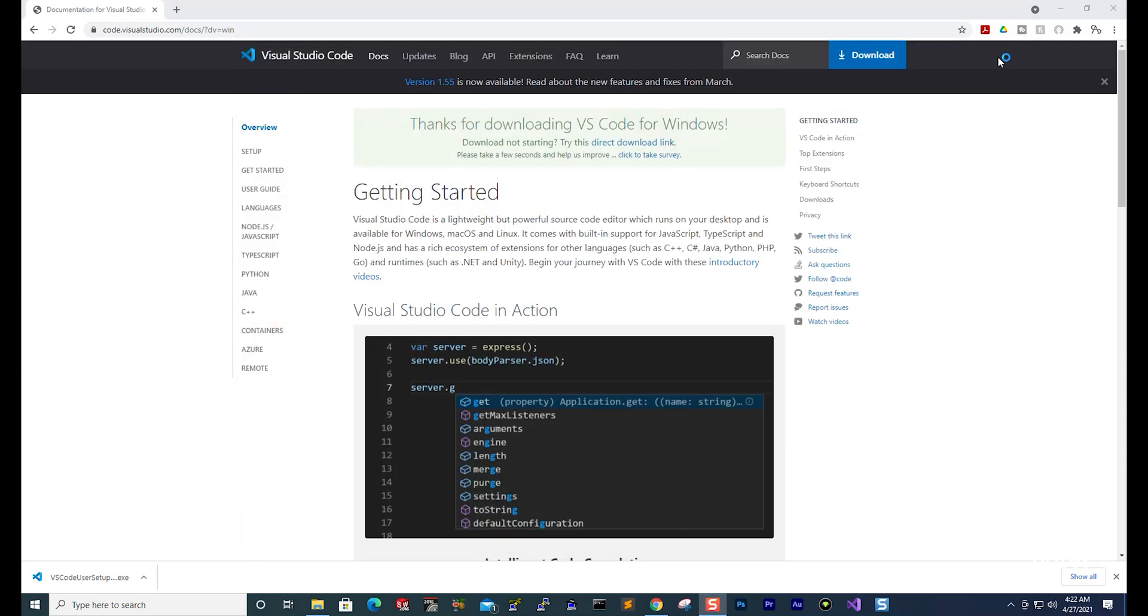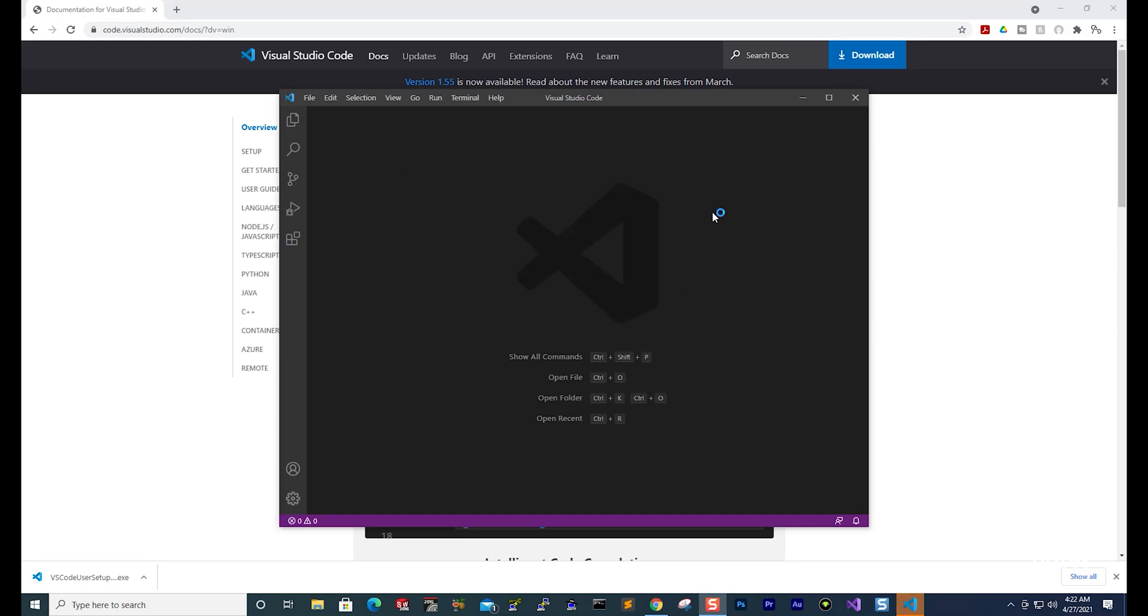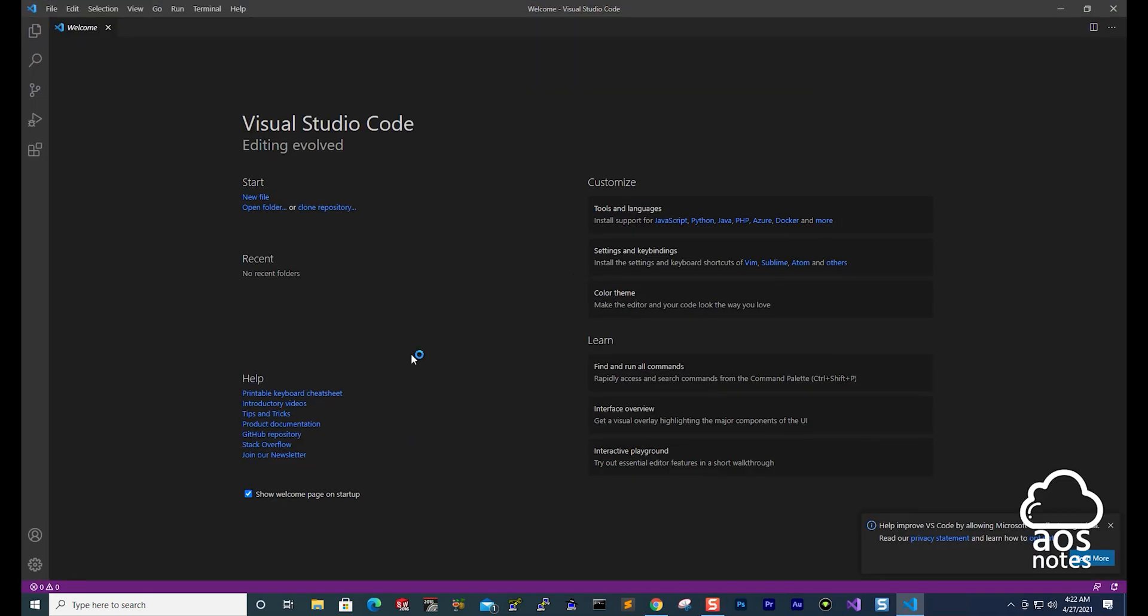And I'm just going to close this folder. And there you go. It has opened it. Let me maximize it so you can see it. Once you've installed and opened Visual Studio Code,